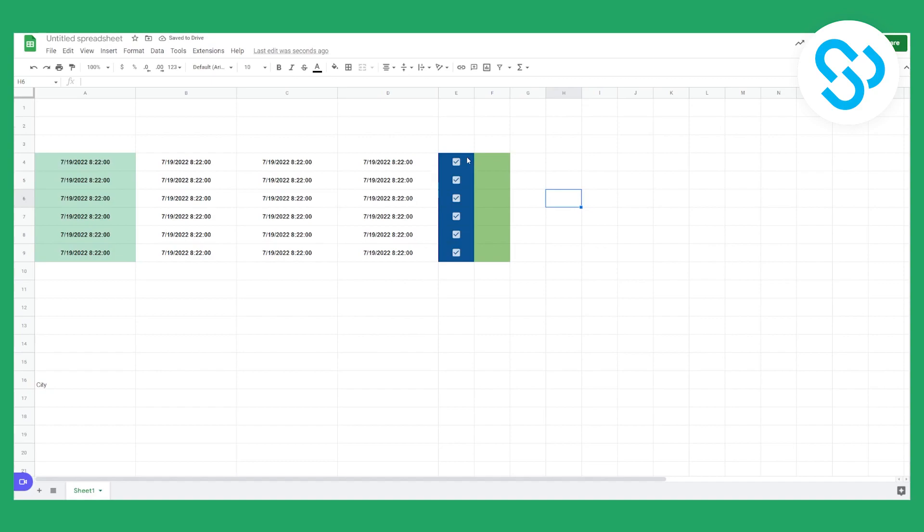So this is basically how to add checkboxes in Google Spreadsheets in 2022. It's really simple. If you have any questions, let me know down in the comments and thank you guys for watching this video.